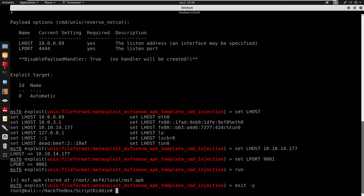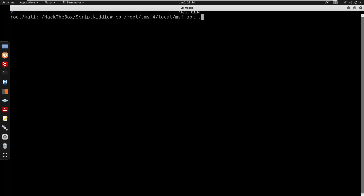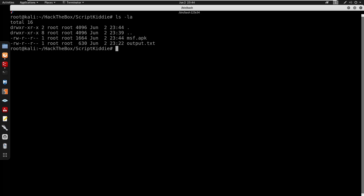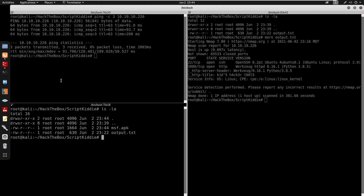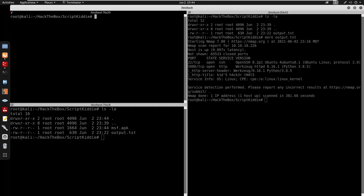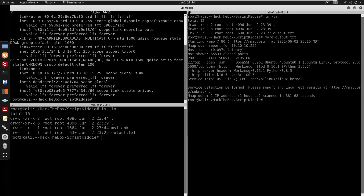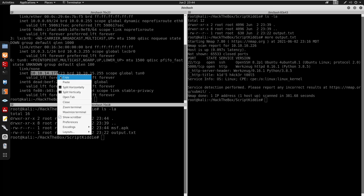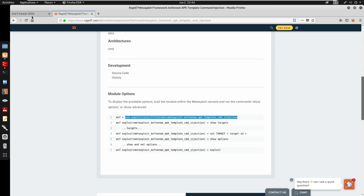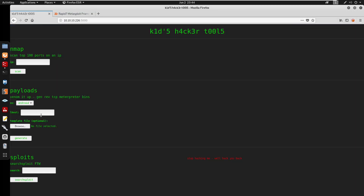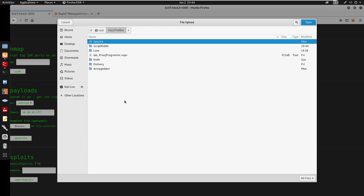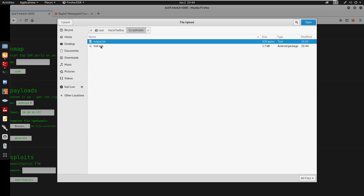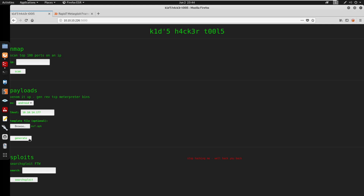We'll exit with minus y, copy the APK to this directory, and you can see we have msf.apk. We need our IP address so I'll do 'ip addr' and copy it. Let's go back to payloads - I'll set the OS to Android since this is a .apk file. We'll browse to the Hack The Box directory, find Scriptkitty, set the msf.apk, and go to generate.